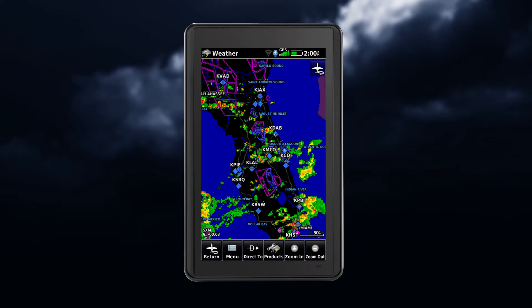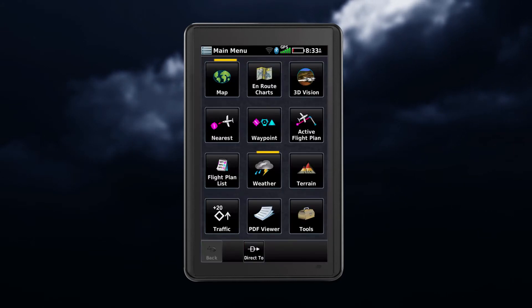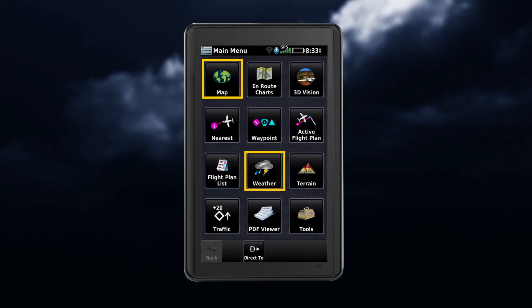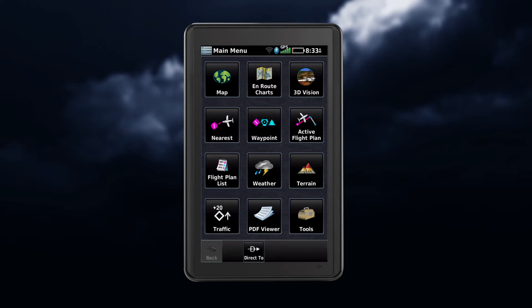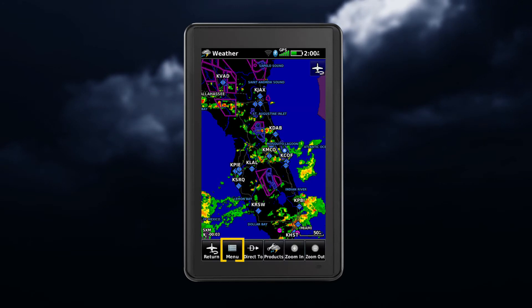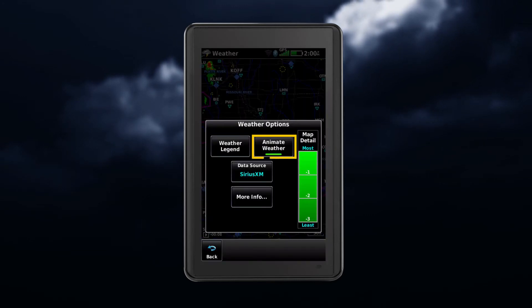To animate the weather, you must have it enabled with radar displaying. Touch map or weather, and then touch menu, followed by animate weather.